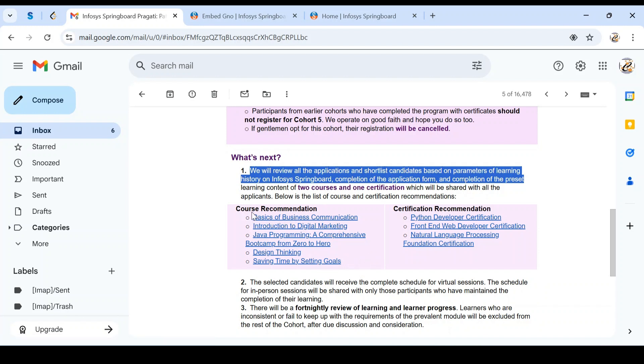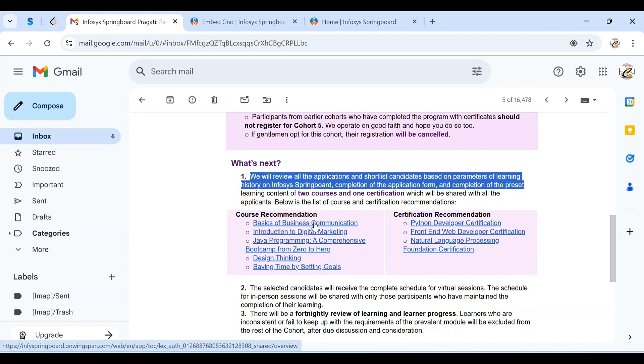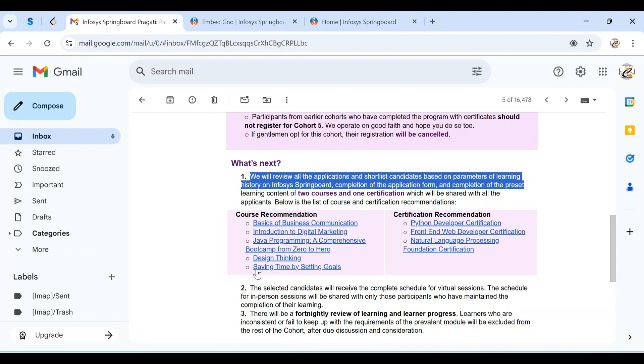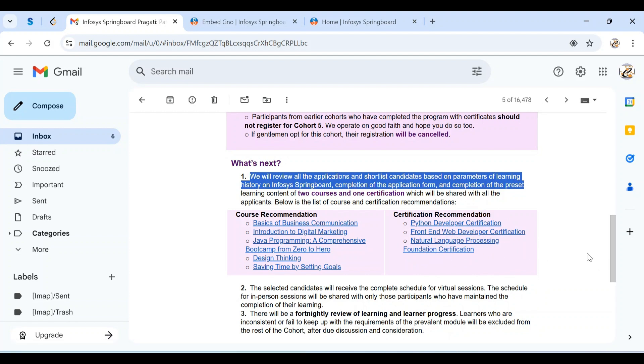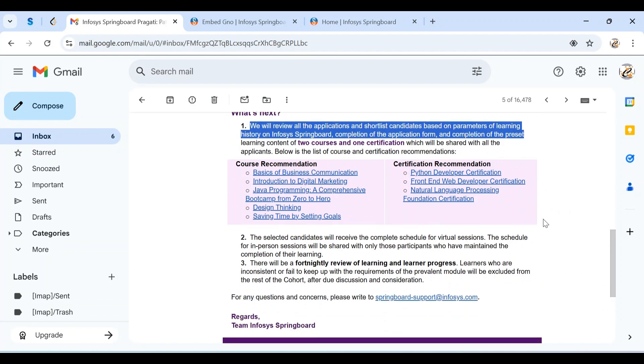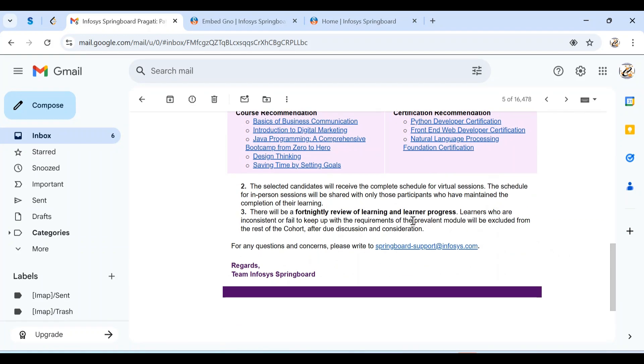Among the courses, we need to complete any two: basics of business communication, introduction to digital marketing, Java programming, design thinking, and saving time by setting goals. For certification courses, we need to complete at least one from: Python Developer Certification, Front-End Web Developer Certification, or Natural Language Processing Foundation Certification. If you complete the certification course, you're eligible to get the certificate.